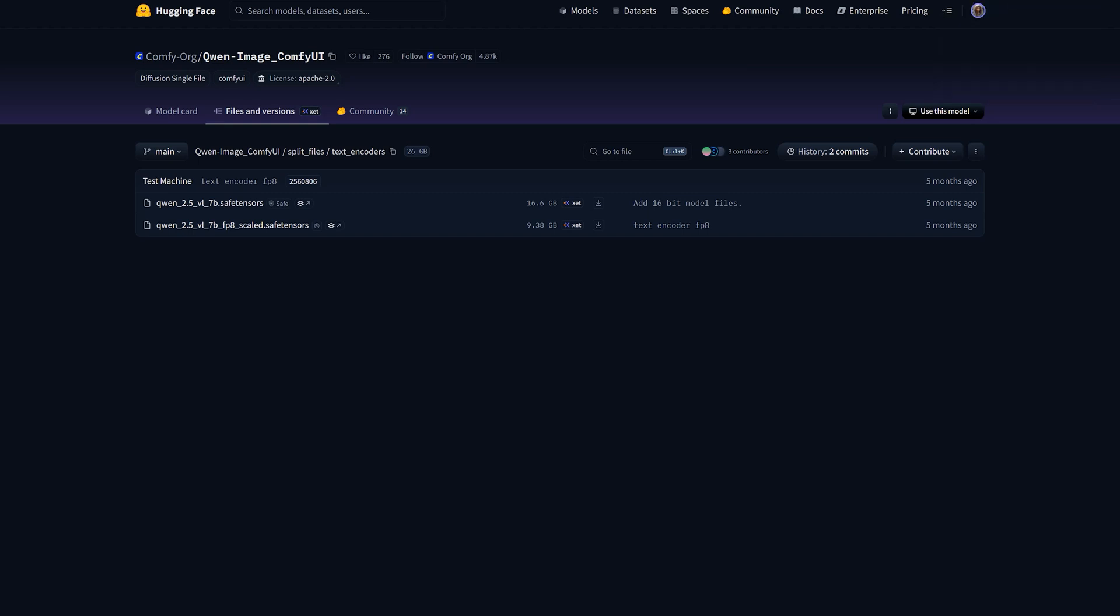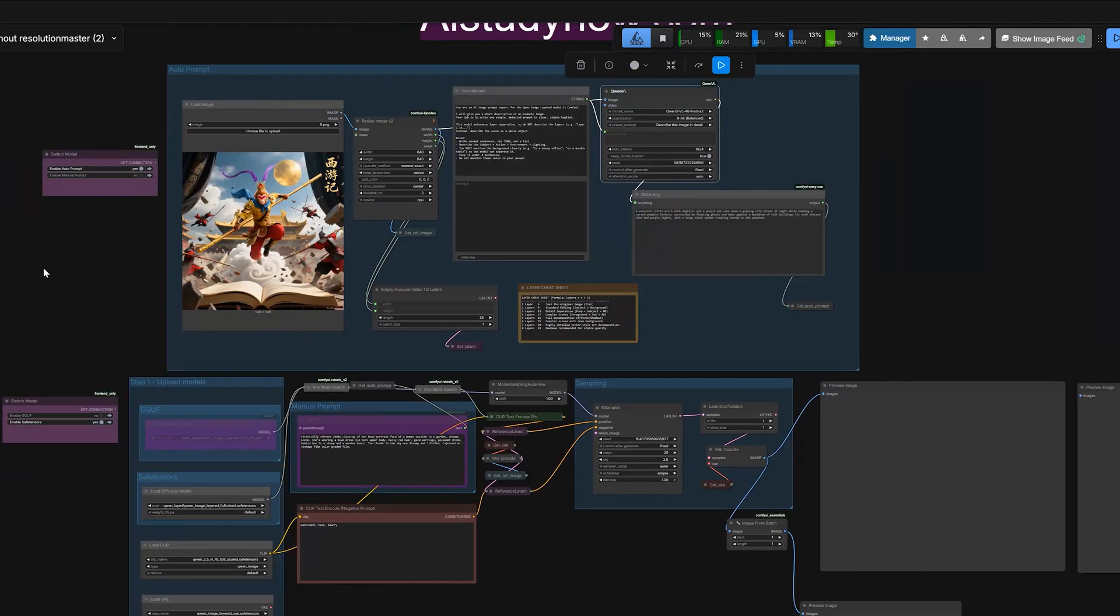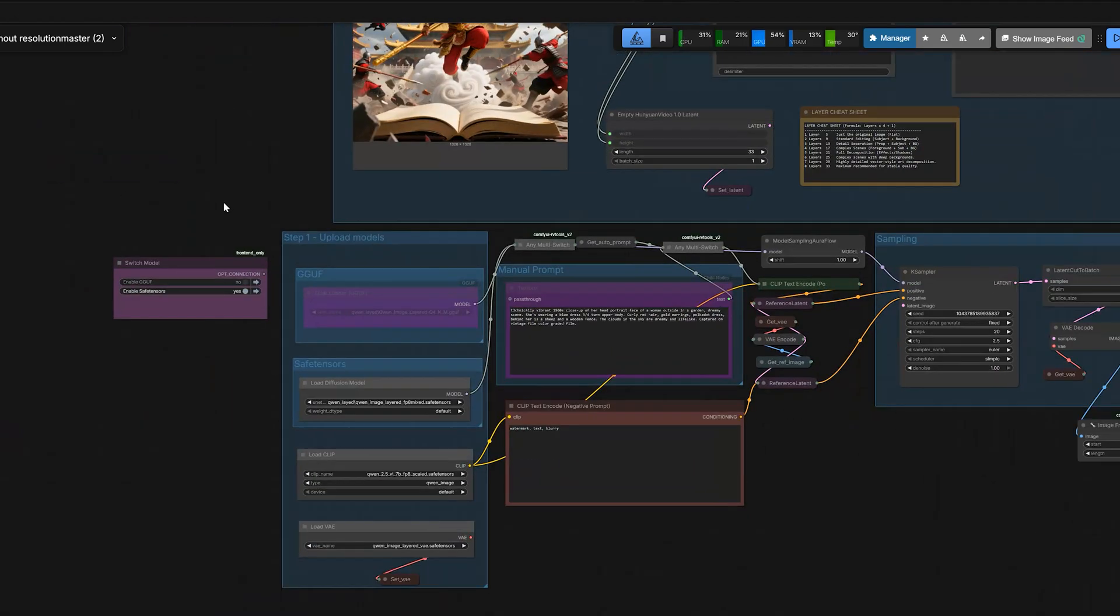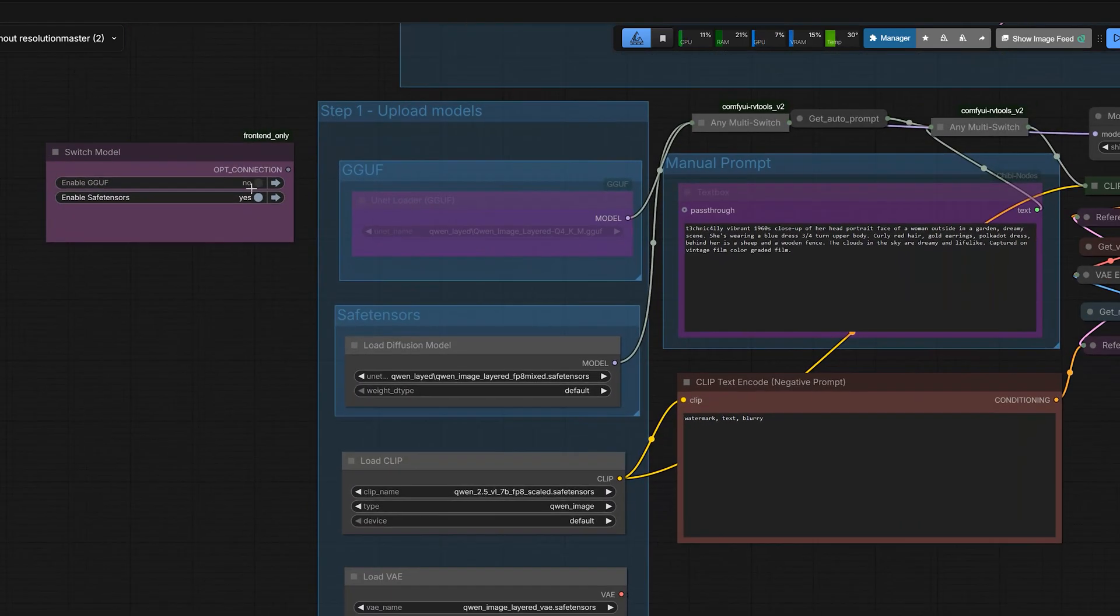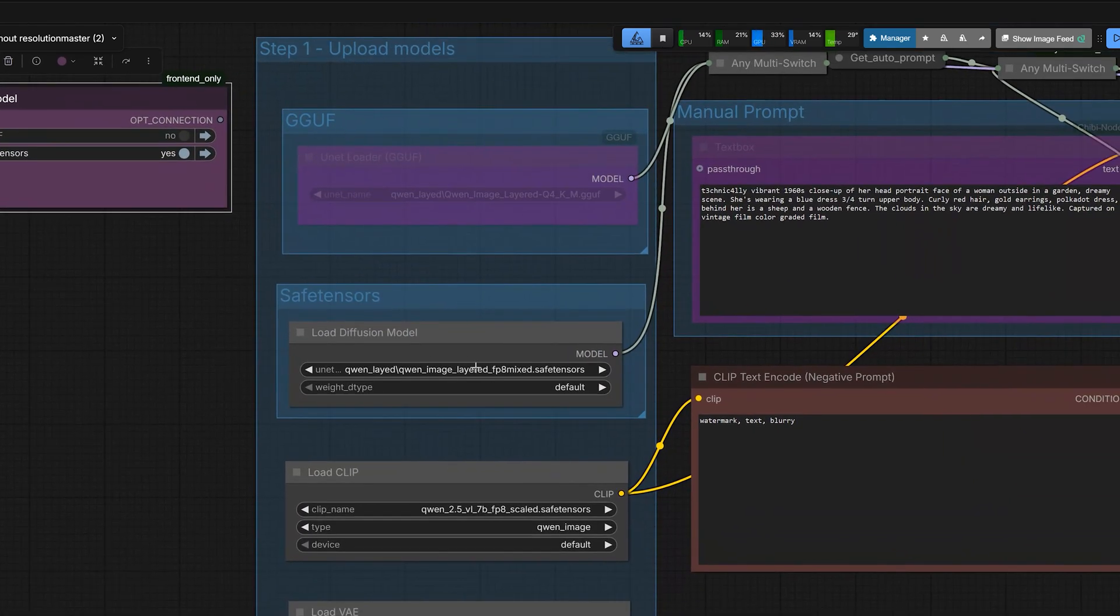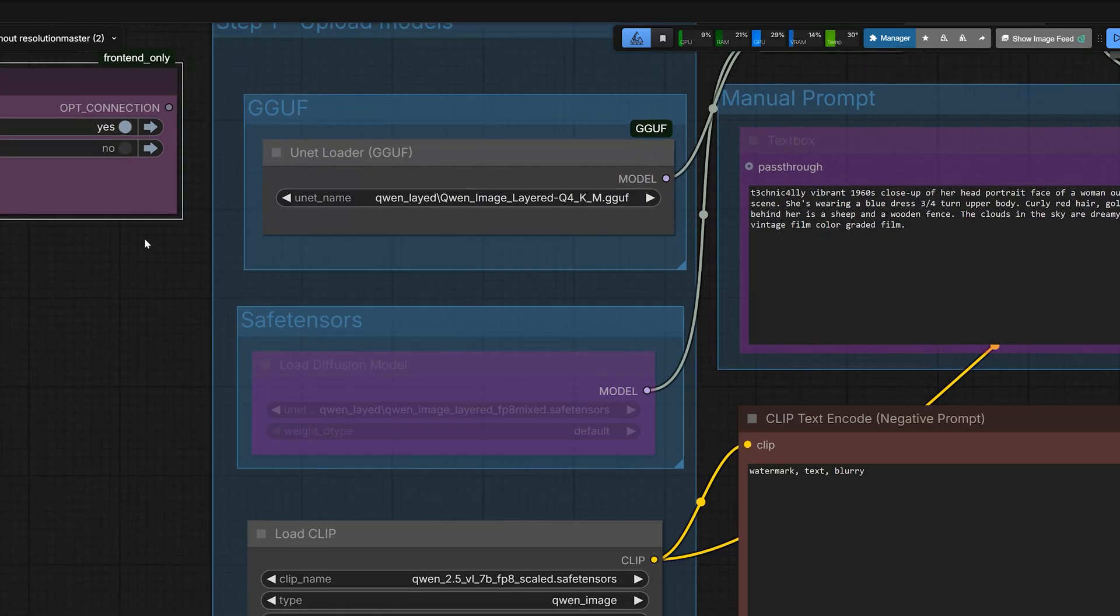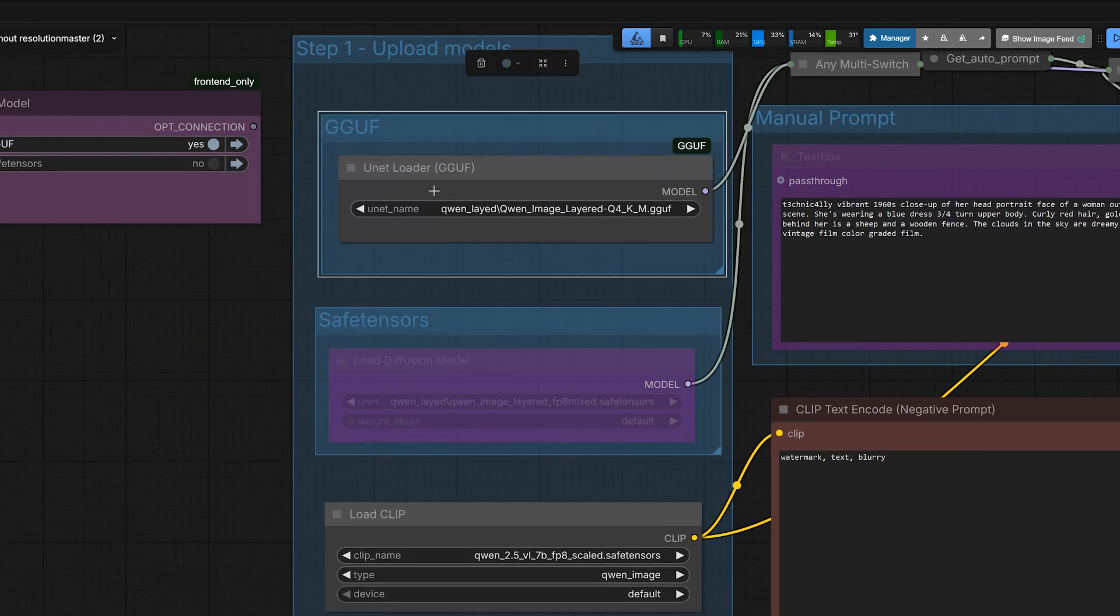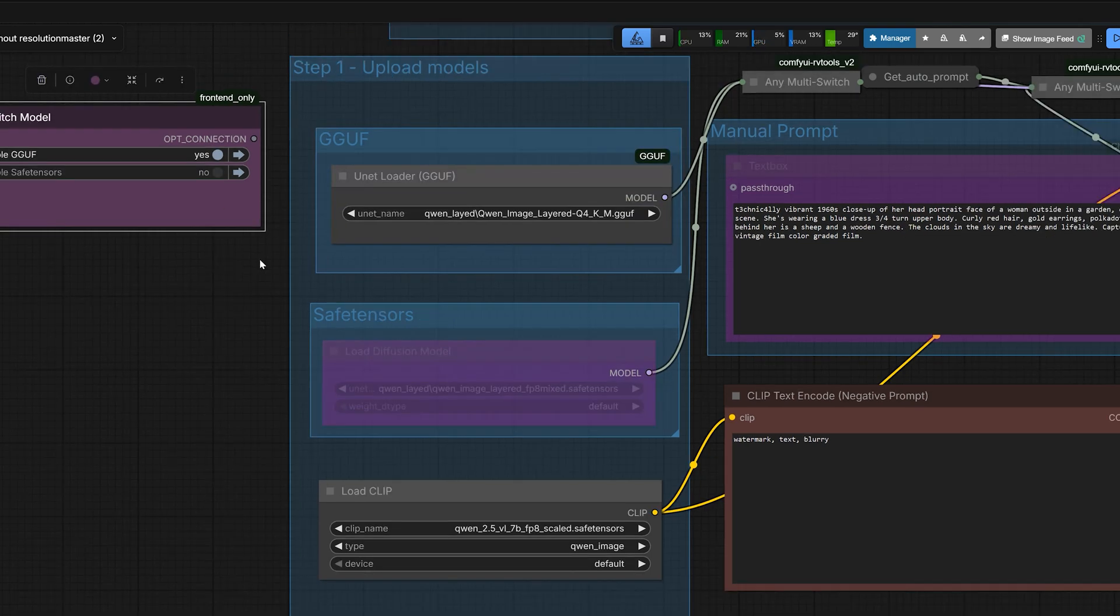Now let's look at the workflow. It's designed to be fast and flexible. First, look at the model loader group. I added a switch here so you can choose the file you just downloaded. And if you grab the FP8 mixed file, use the Safe Tensors option. If you grab the Q4G GGUF, just flip the switch to GGUF. No need to unplug wires. Just pick the one that fits your hardware. Simple.